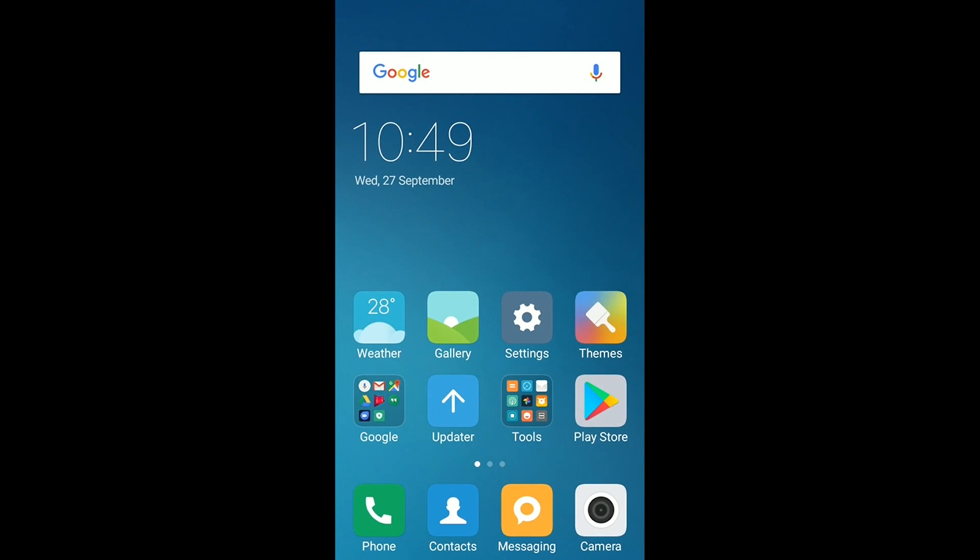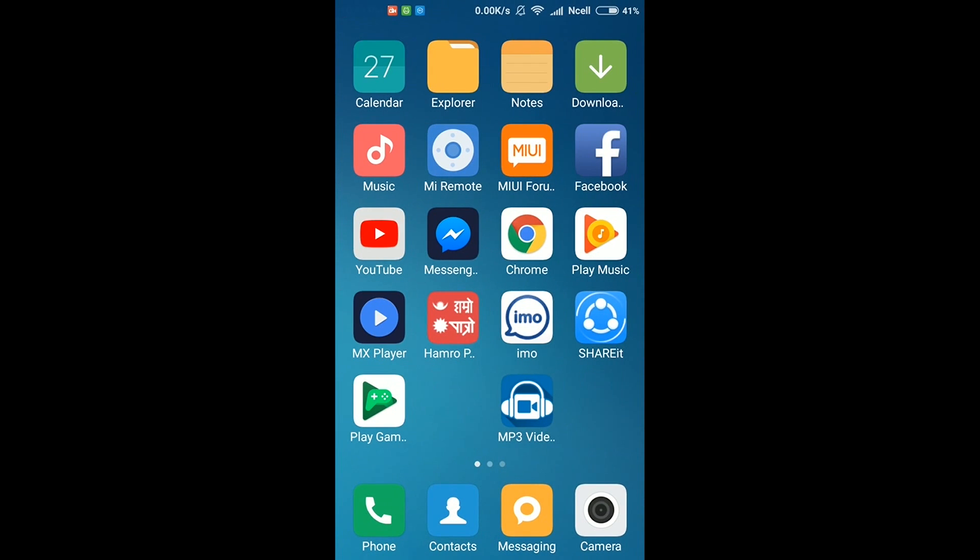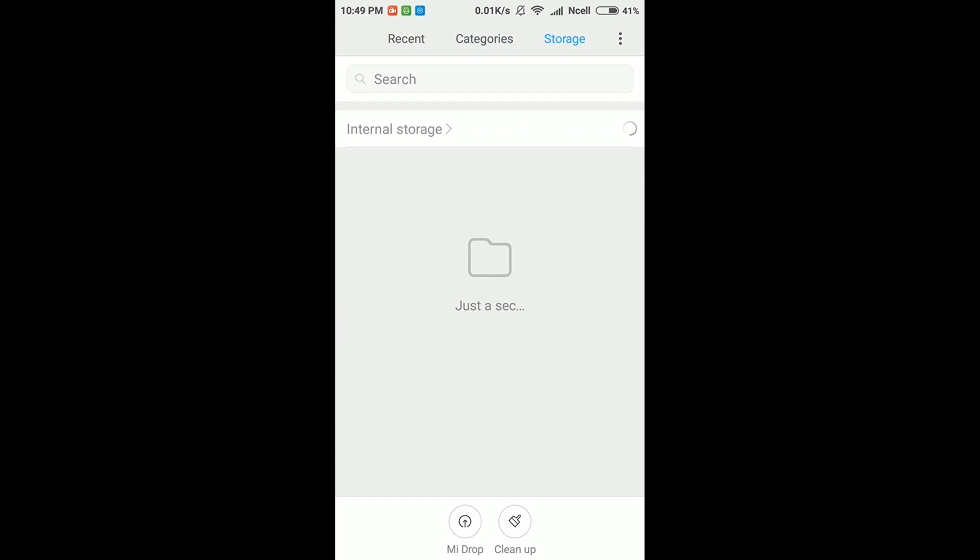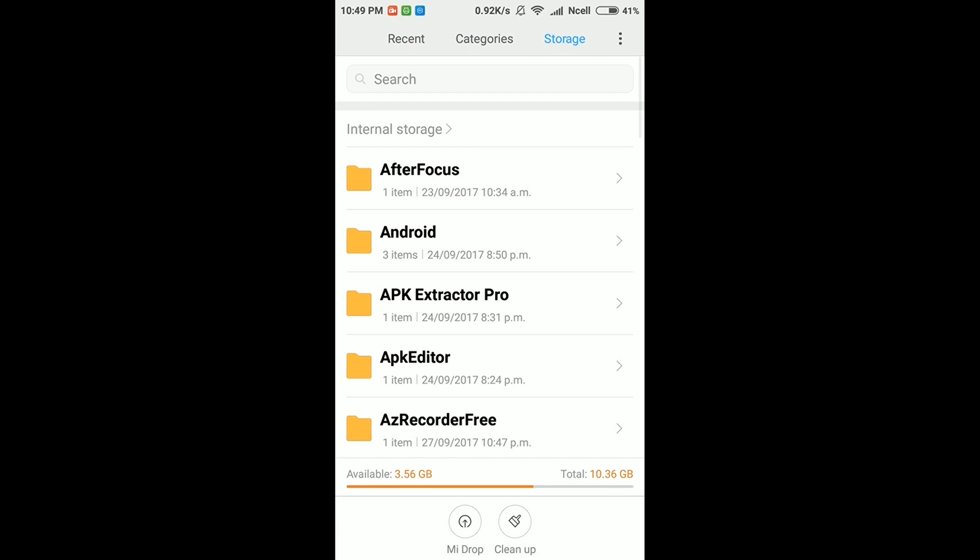Now just follow my steps and I'm going to show you how to replace it with the modded files. You just need to download the files from the website which is given in the description, knowitmore.xyz. I've already downloaded it, so I'm going to show you how to replace it.